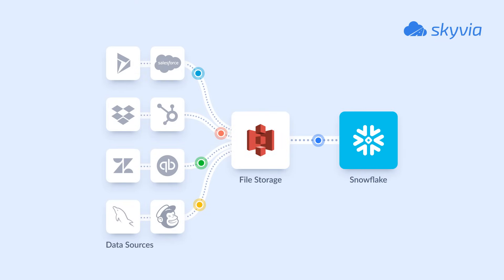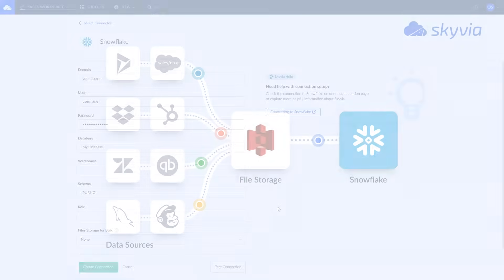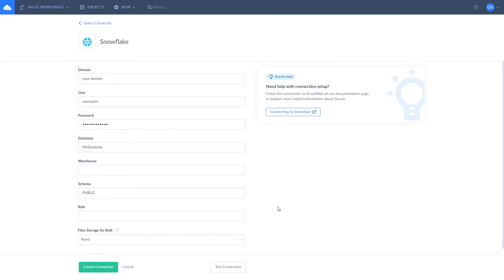Snowflake uses a fast data importing and processing method when data is not loaded directly to Snowflake, but instead it's loaded to the temporary file storage as CSV files and after that is processed by Snowflake using its computing power. Thus to replicate data to Snowflake you need to select a file storage for the temporary CSV files in the file storage for bulk parameter.